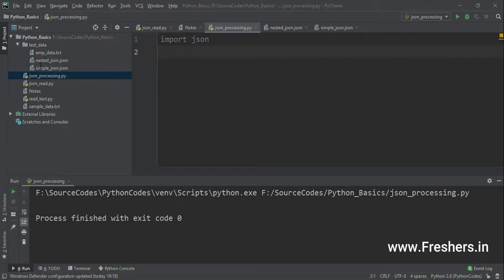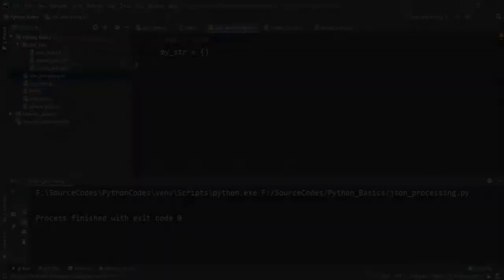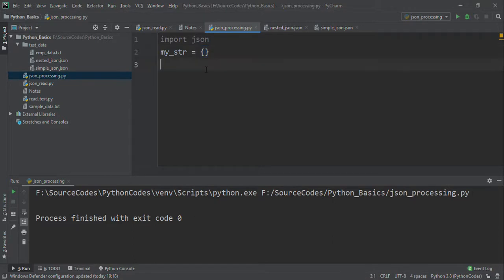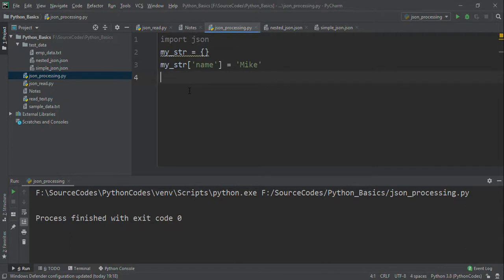Now I want to create a JSON object. I'll create a string variable my_str and declare it as a dictionary. Next, I want to add one JSON variable, which is name equal to Mike.